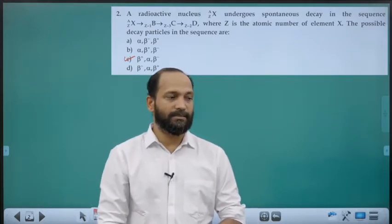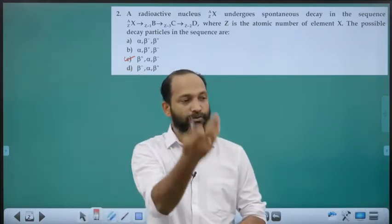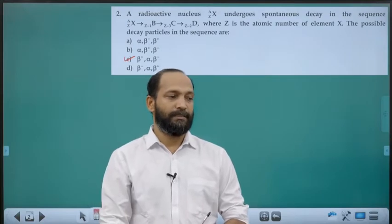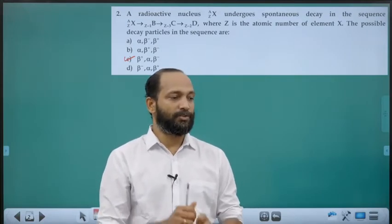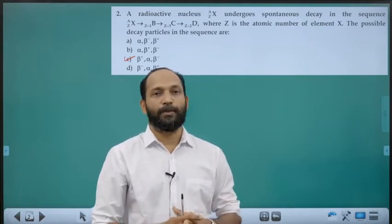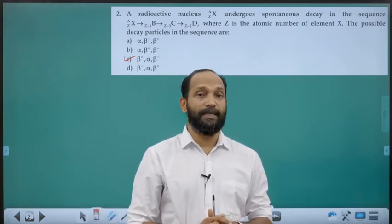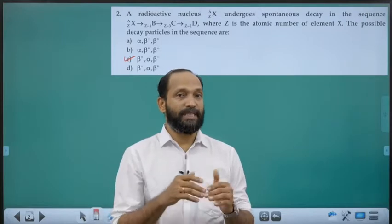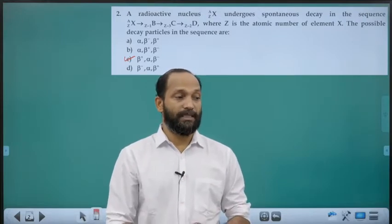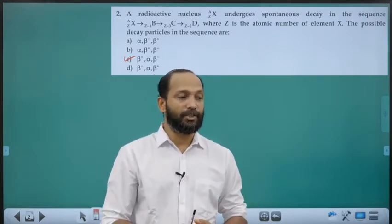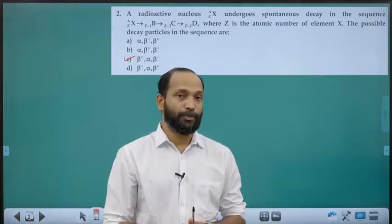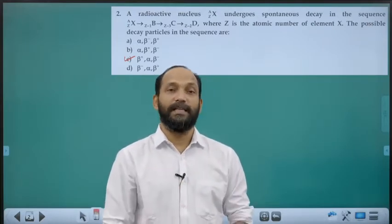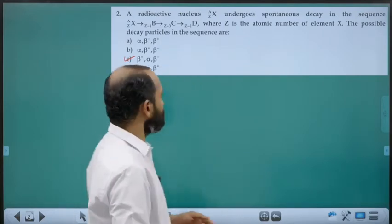Justifying further: B to C shows atomic number decreasing by 2, meaning 2 protons decrease — that is alpha decay. C to D shows atomic number increasing by 1, meaning proton count increases by 1 — that is electron emission (β−). So the sequence is β+, α, β−. Answer is option C.